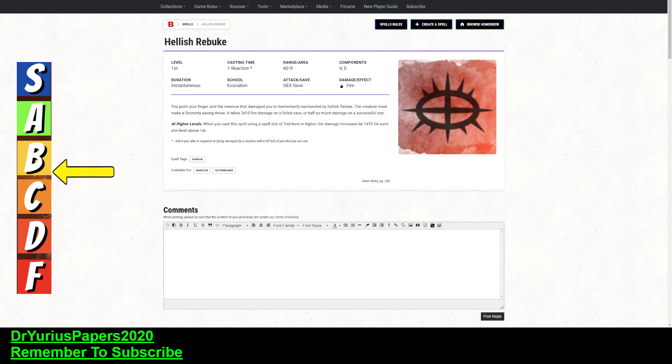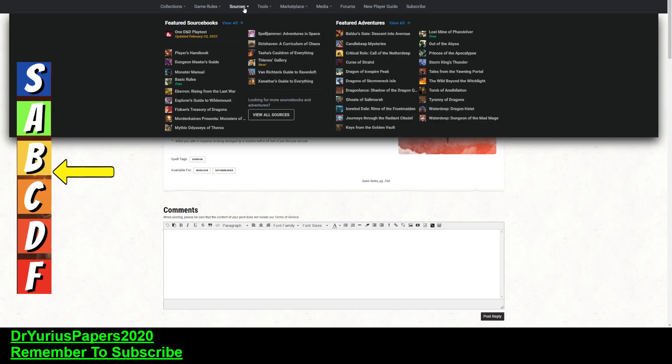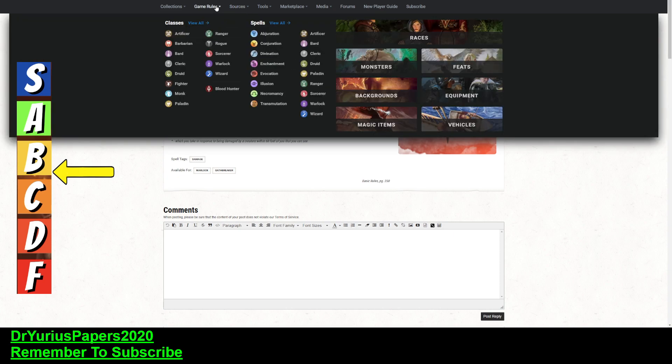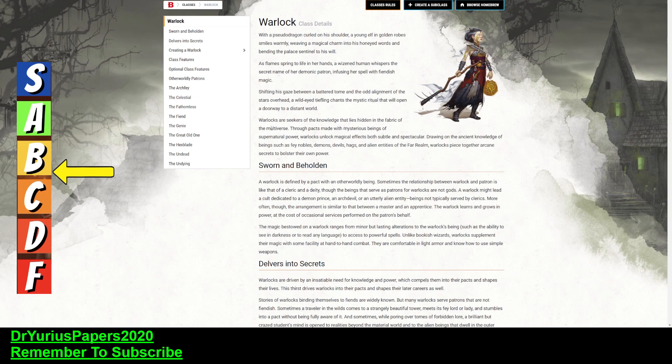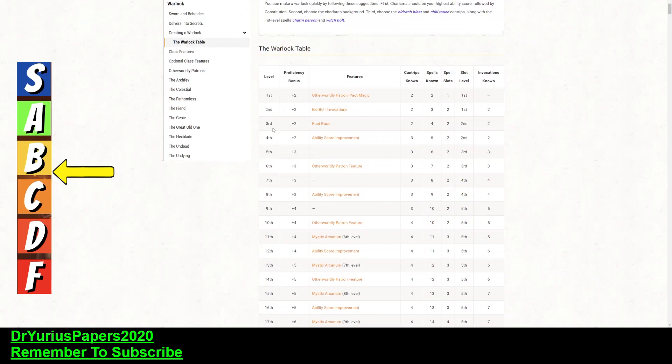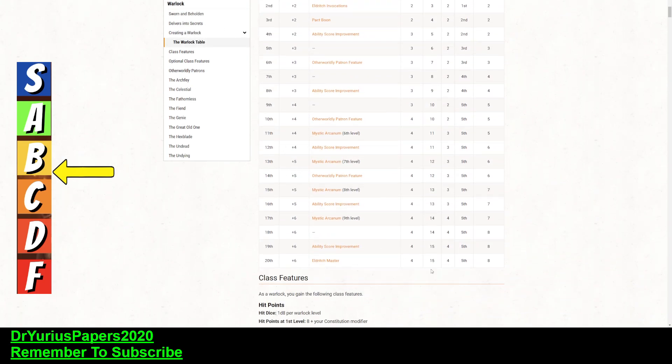And you can upcast this, 1d10 for each slot above first. The only problem with that is, if you are a Warlock, you need to pay attention to this, because you can only get up to 5th level spells.